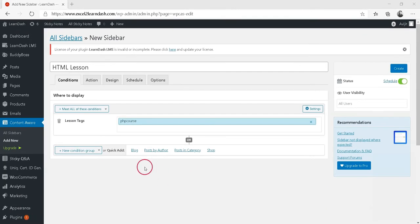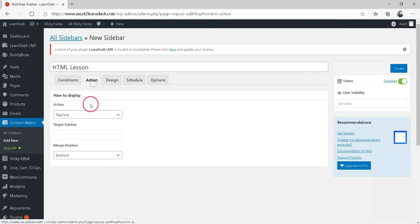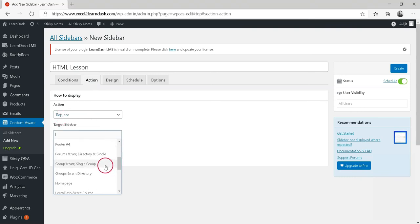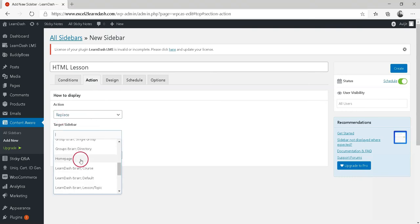The last thing we need to do is determine what we want this sidebar to do. For this, select Replace as the action, select Main Sidebar as the target sidebar, and click Save.